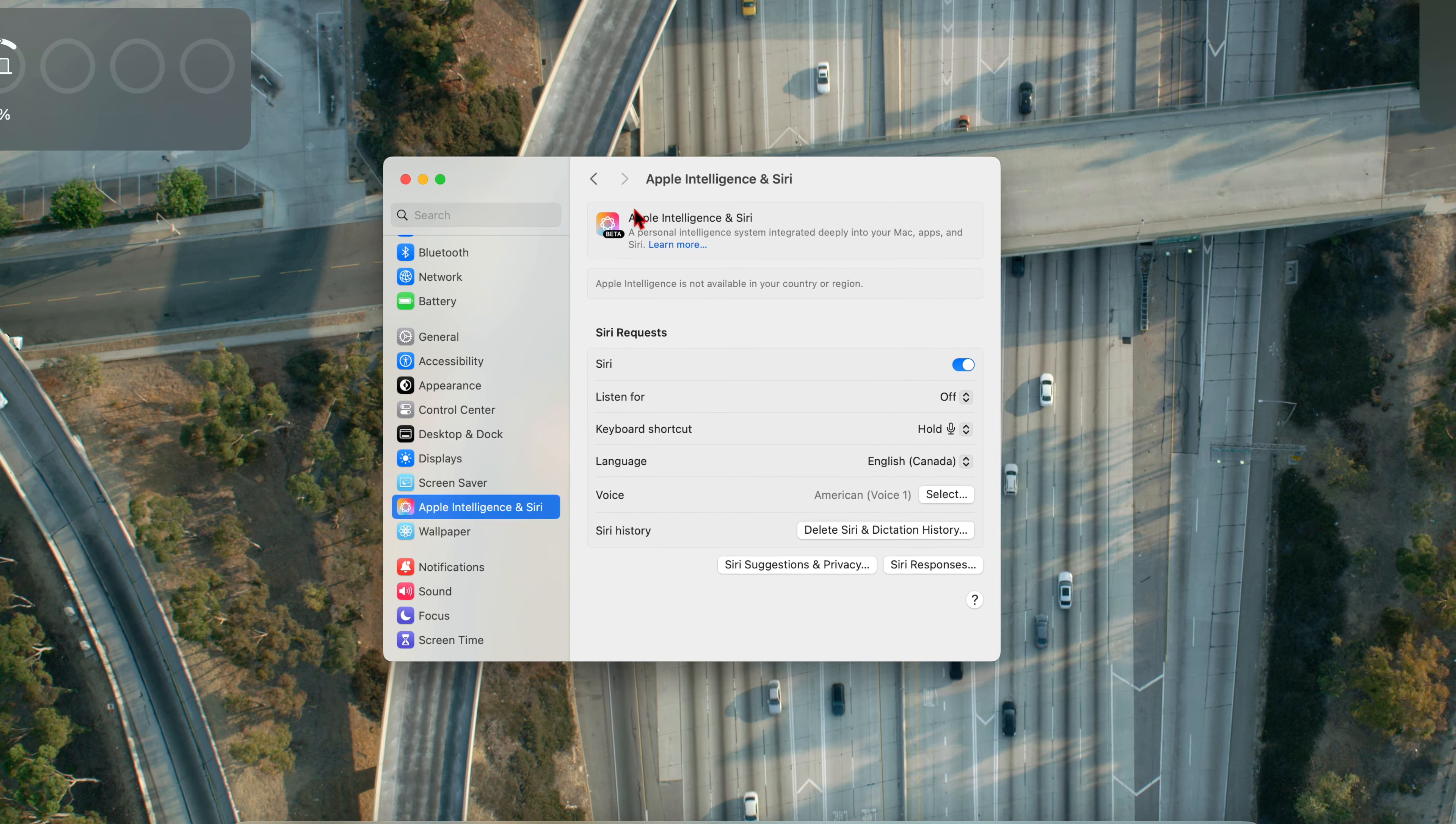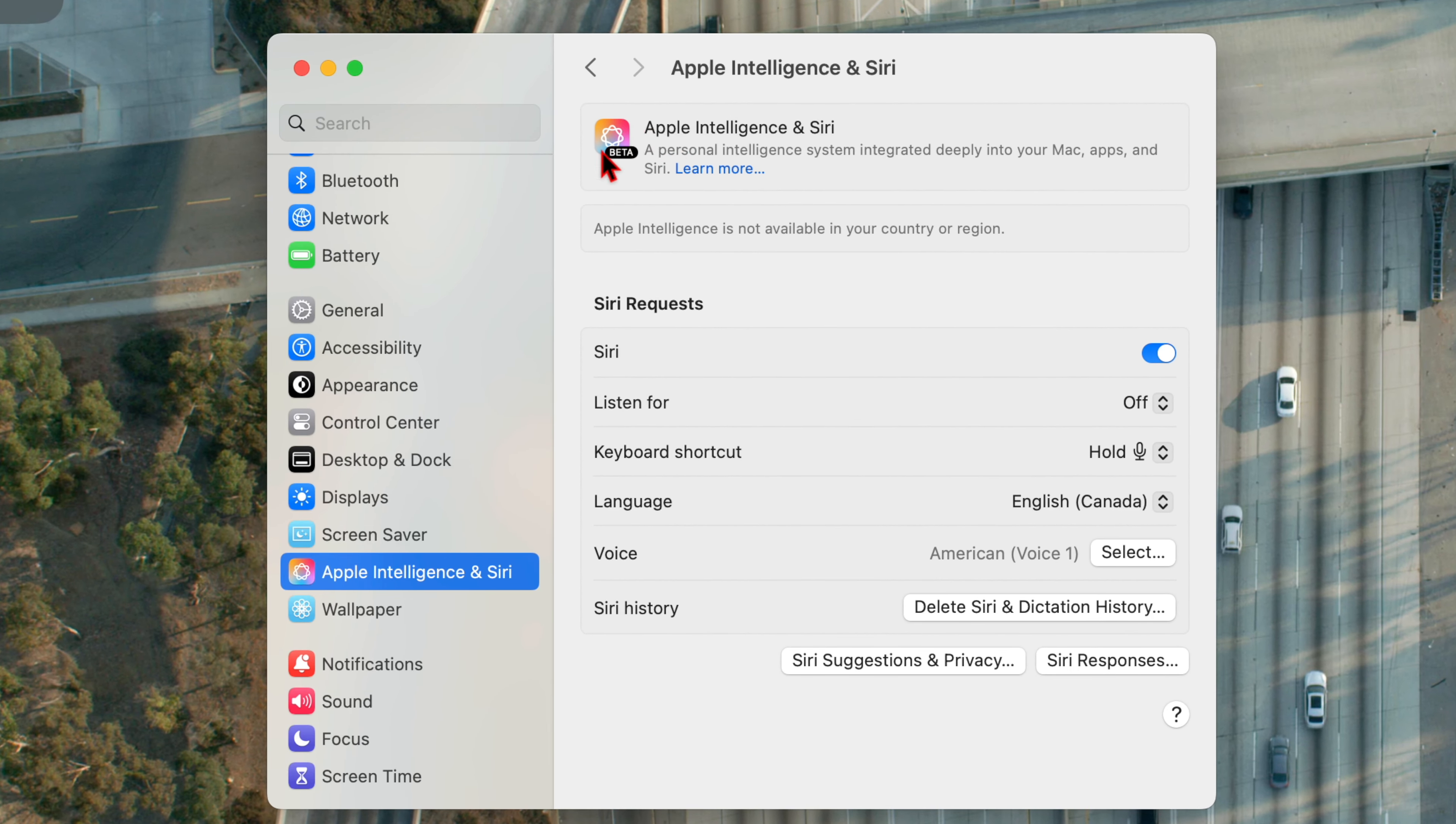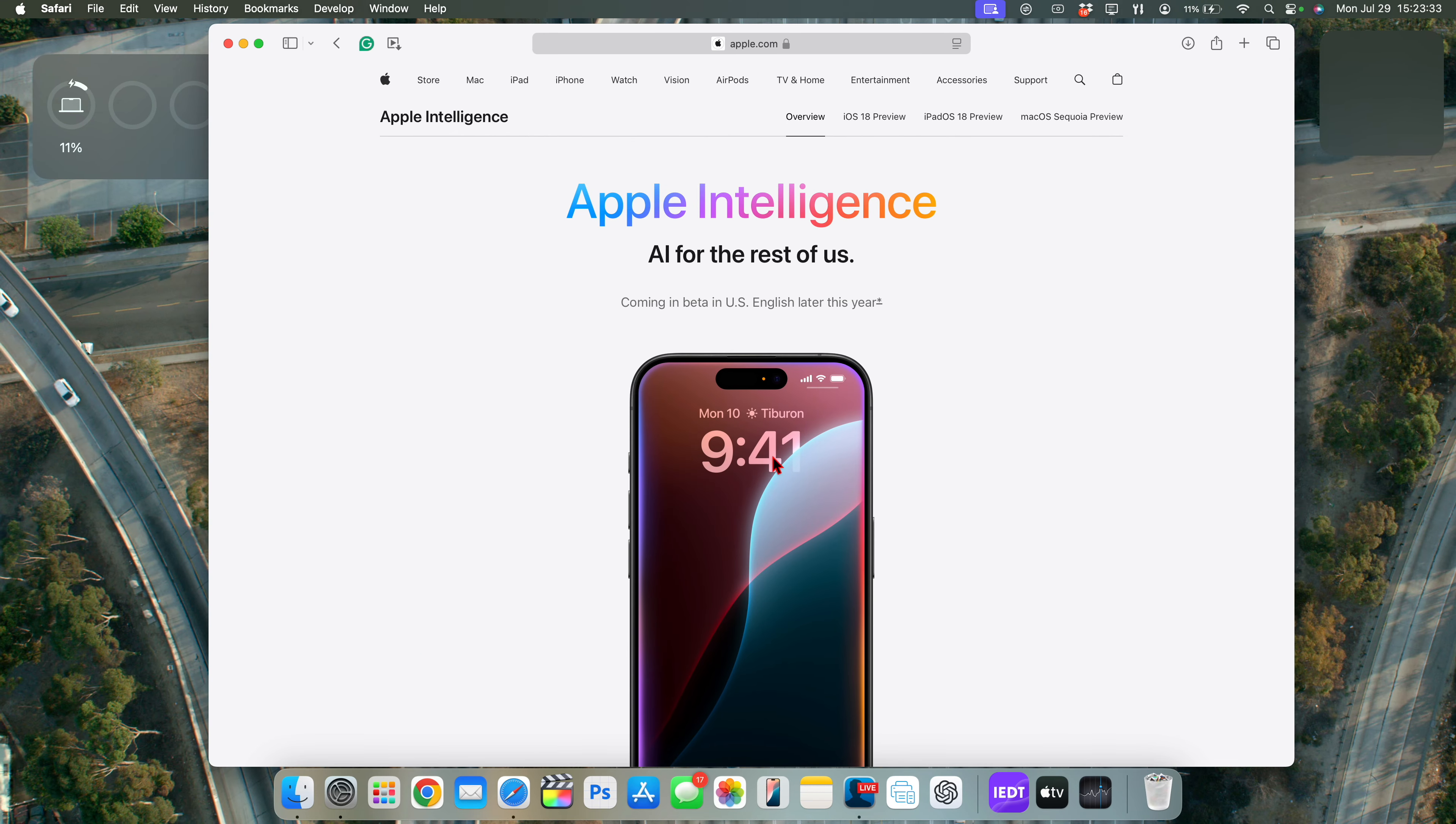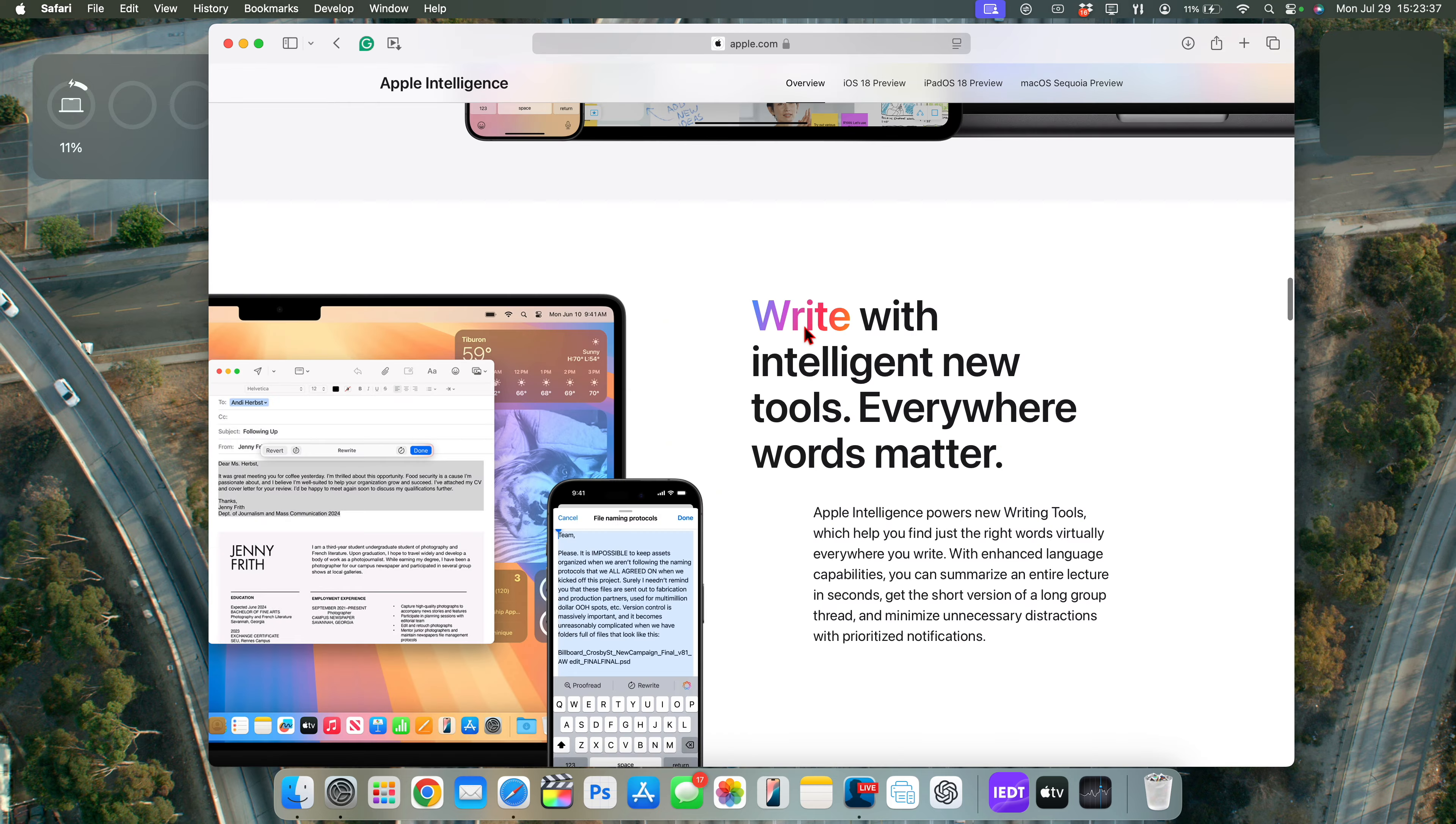And this one on top in the top right corner hasn't yet been updated. But you can see here on the settings tab and inside the Siri and Apple Intelligence tab, it's been updated and it mentions that it's in beta.